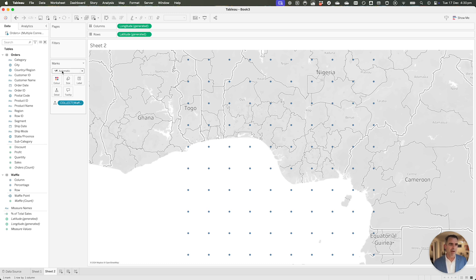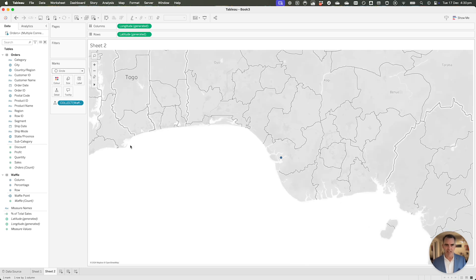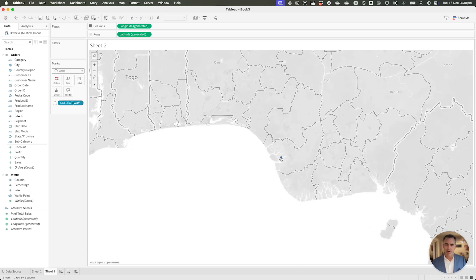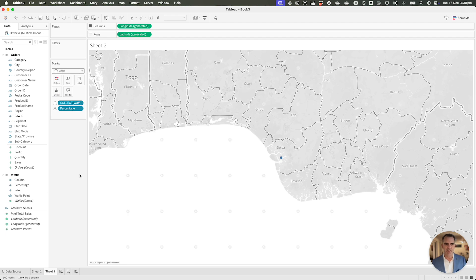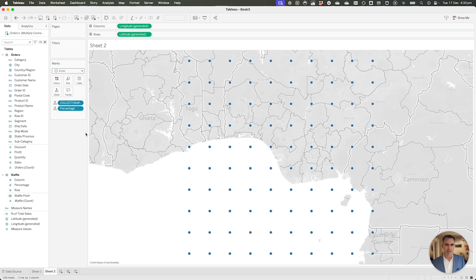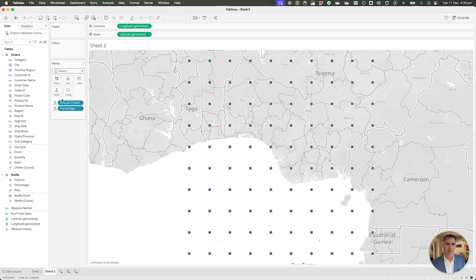I'm going to change my mark type from a map to a square, just to help you see them better. Notice they all went to one central point. That's because I need to add my percentage field from my waffle chart onto the detail to split that up. And it looks like I forgot to pick square. I picked circle. So let me change that to square, and there we go.